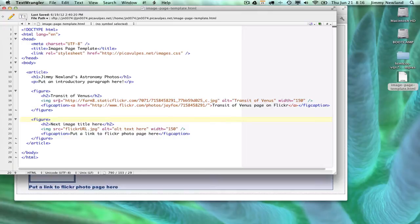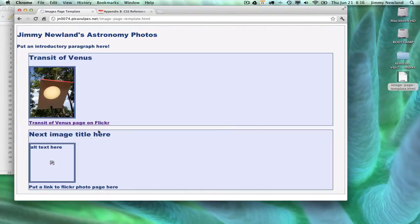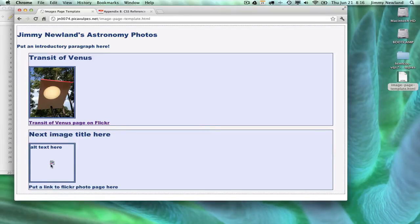So here's my original first image where I've got an H2 that says transitive Venus, the image tag and the fig caption, and then another one, figure, and then one that's not really an image title, which is why source equals flickerurl.jpeg. That's not a real file or a real URL. I just obviously made that up, which is why when I switch back to the browser, I'm using Chrome here instead of Firefox, it shows a little broken image.